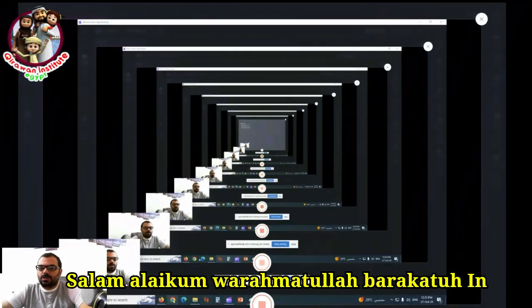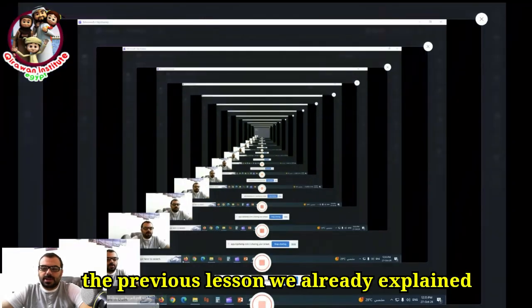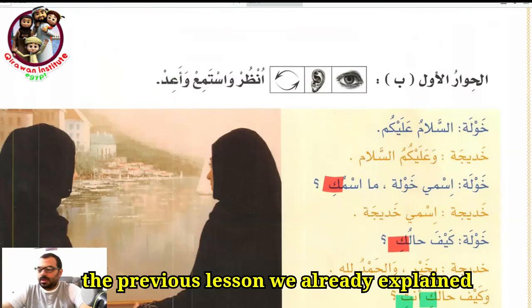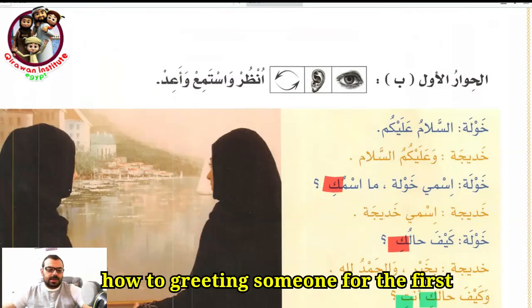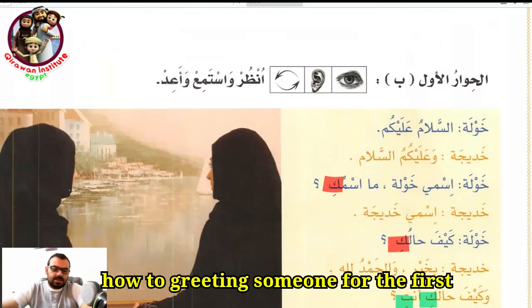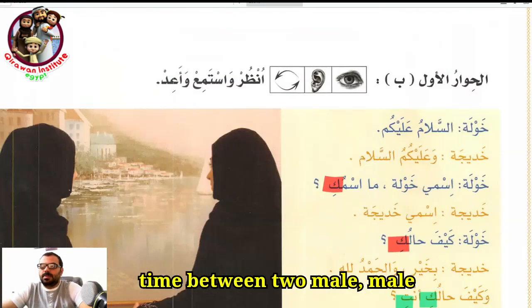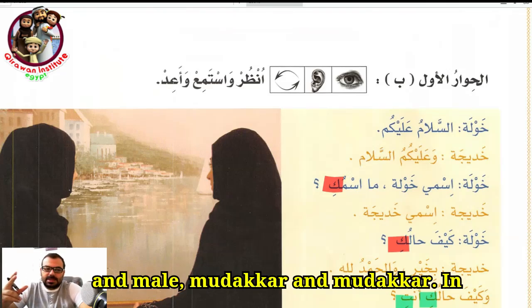As-salamu alaykum wa rahmatullahi wa barakatuh. In the previous lesson, we already explained how to greet someone for the first time between two males — mudhakar and mudhakar.